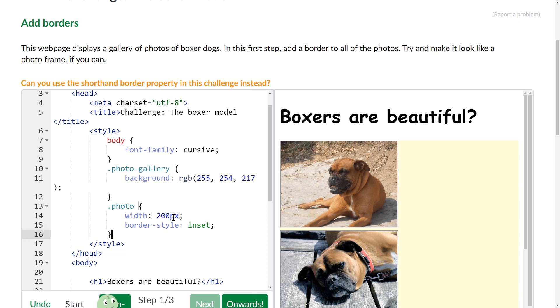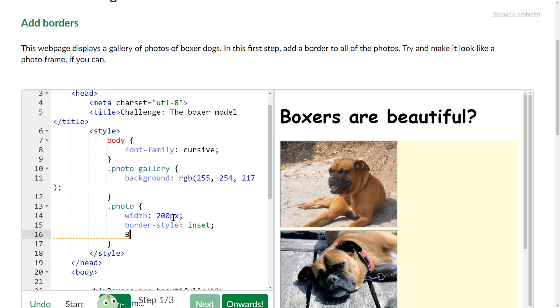Okay, and then I am going to hit enter and I'm going to do border-width I think. And I didn't spell border right.